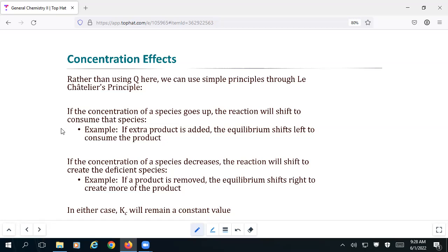To summarize: if I lose a reactant, the equilibrium shifts to the left; if I lose a product, it shifts to the right. Importantly, regardless of what kind of concentration stress we introduce, the value of K is not going to change. The equilibrium constant is a temperature-dependent — and in some cases pressure-dependent — construct. If the temperature changes, then yes, K changes as well, but otherwise we leave it alone.